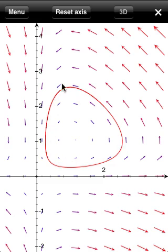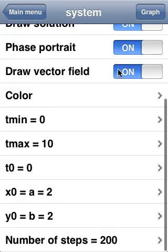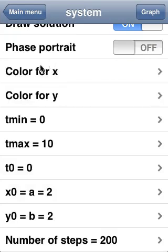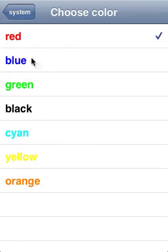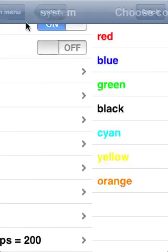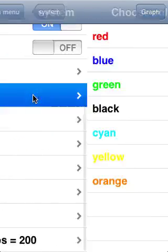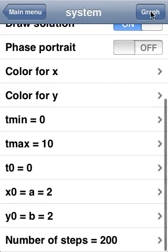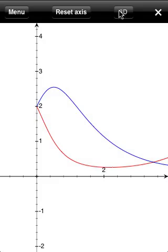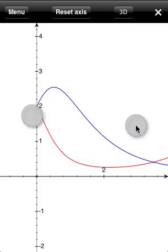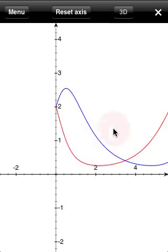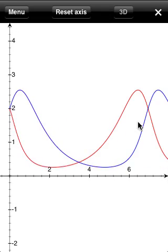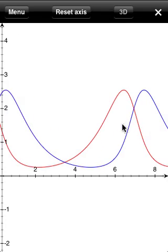Another representation might help us visualize this: plotting the functions x and y separately. For that, we just need to disable the phase portrait option, and voila. Note that in red is the prey population and in blue the predator one. Of course, those colors can be changed if we wanted.